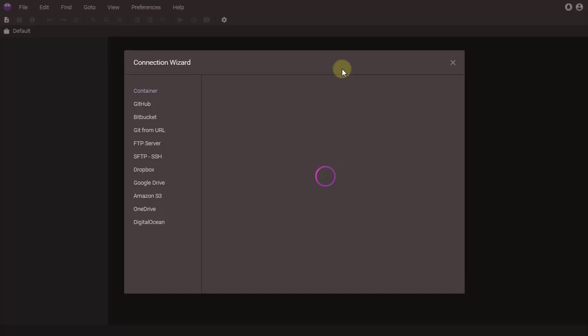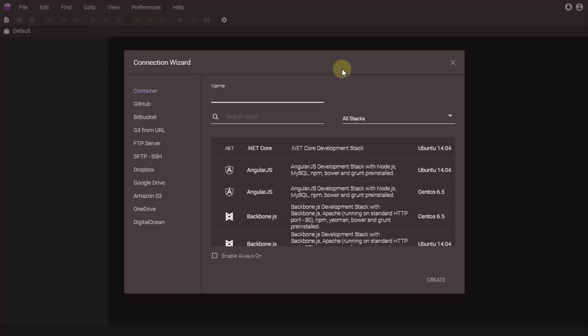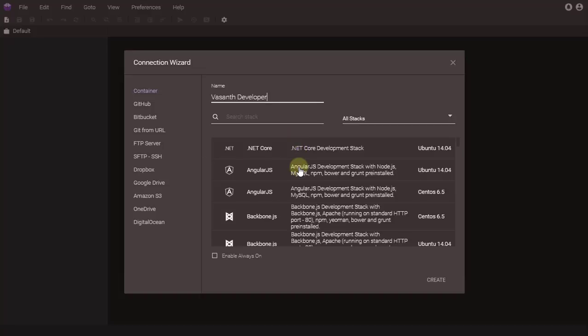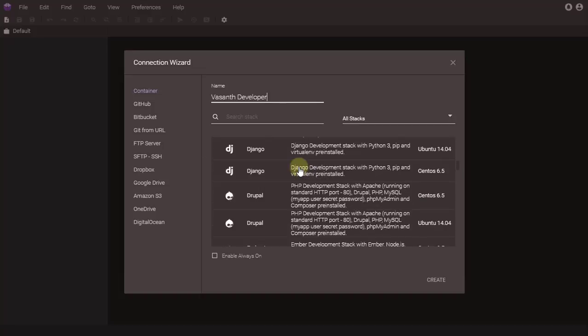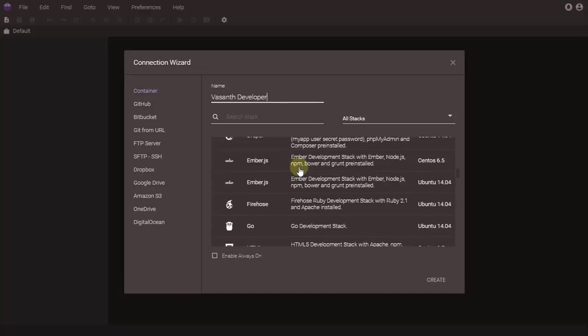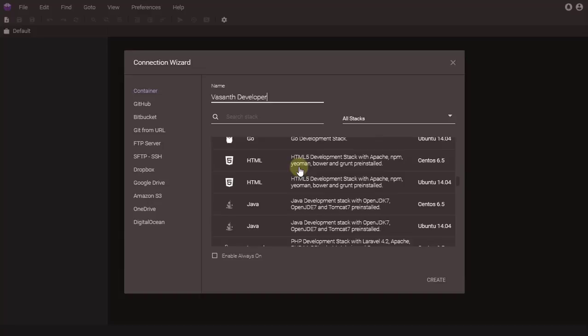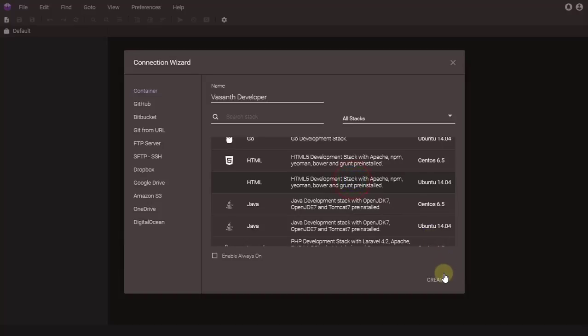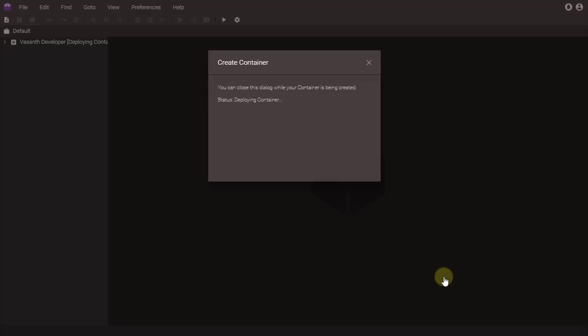It's going to load, it's going to take some time. You can name it whatever. I'm going to name it my channel name, Awesome Developer. I'm going to select HTML. You have two Linux versions: CentOS 6.5 or Ubuntu 14.04. I best prefer Ubuntu 14.04, but that depends on your choice. You can click on Create and it's going to create your container.